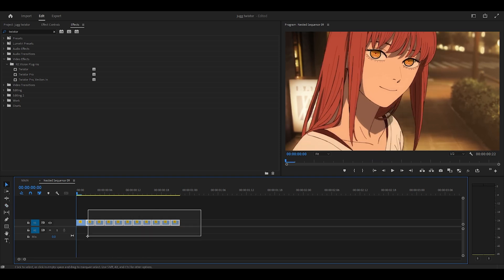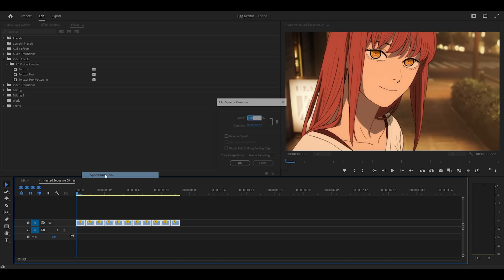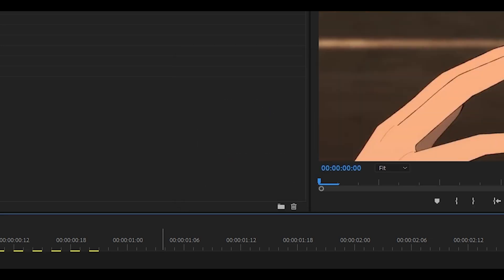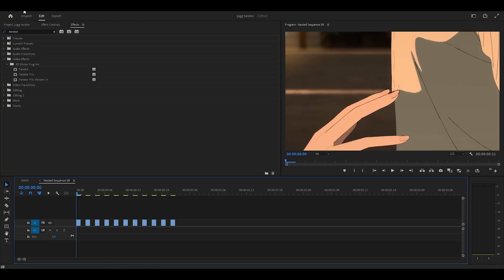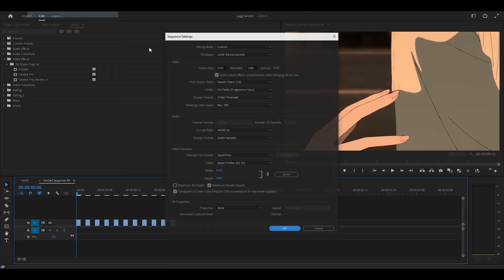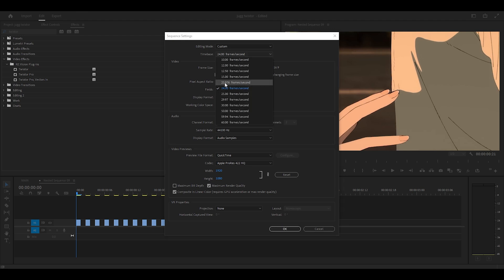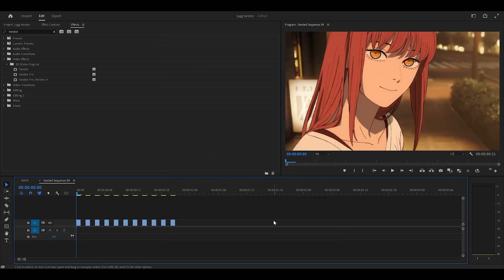Now that's done, you want to highlight all of them, right click, head over to speed slash duration, and turn the duration just down to a single frame and click OK. Now for some reason, you might see a random frame. This is because my time base is at 24, not 23.976. So if you just change it to that, that will fix the issue.